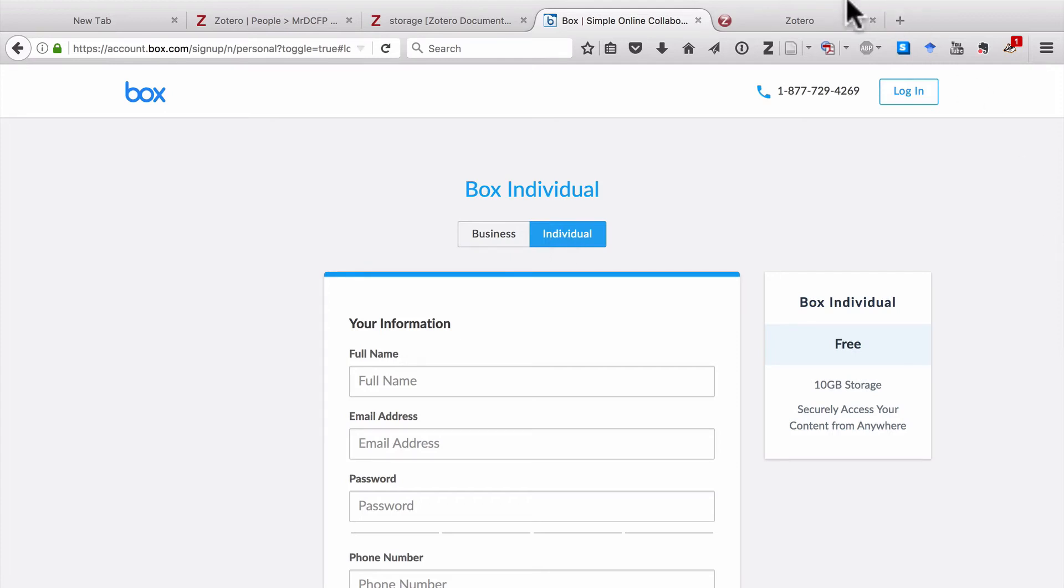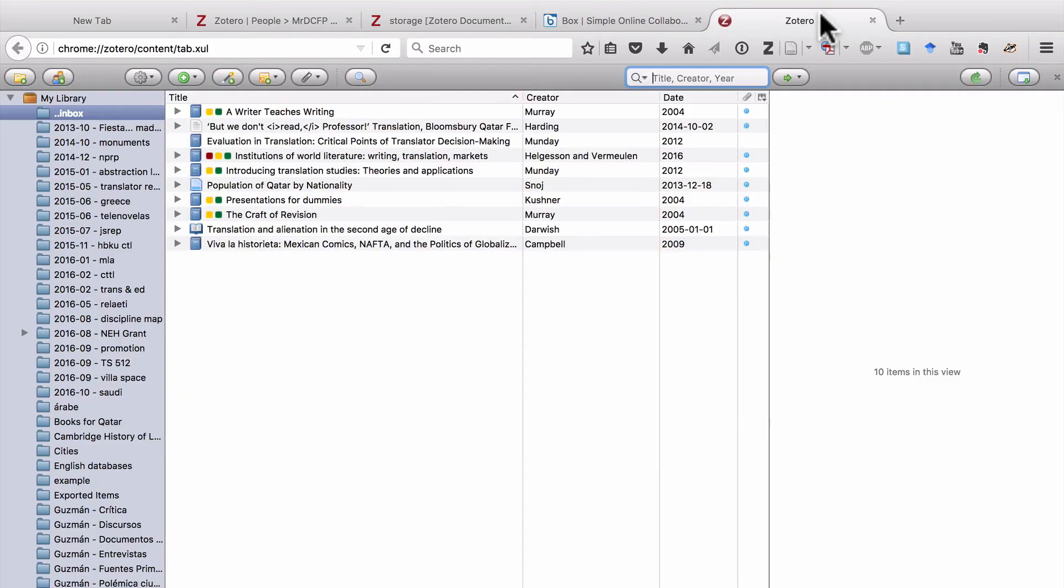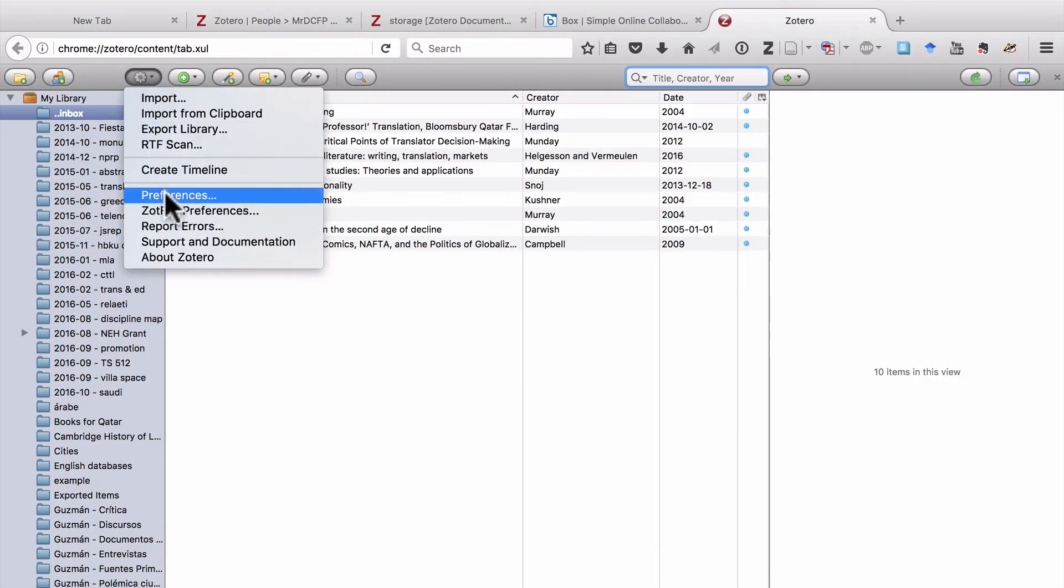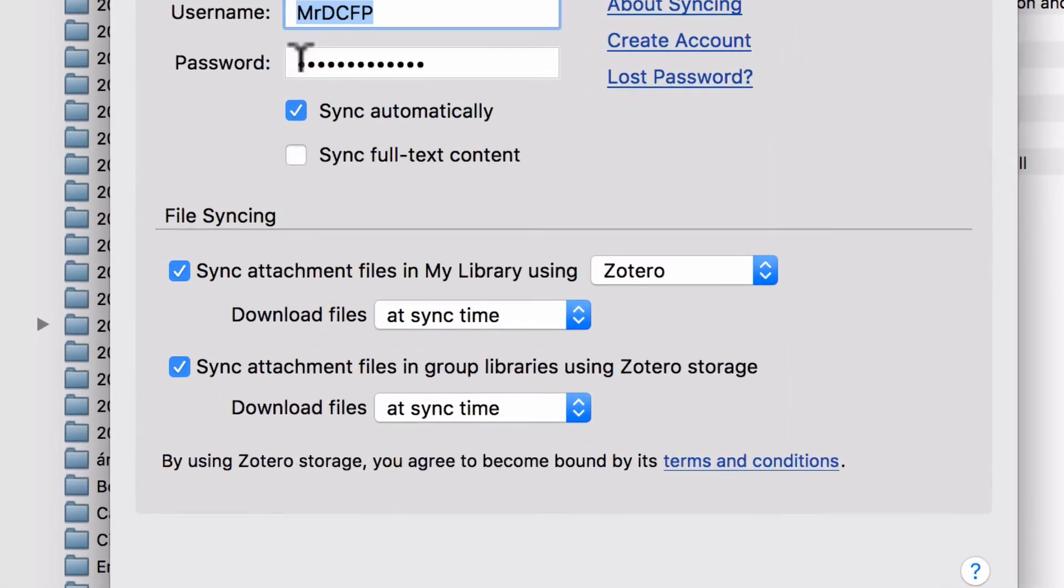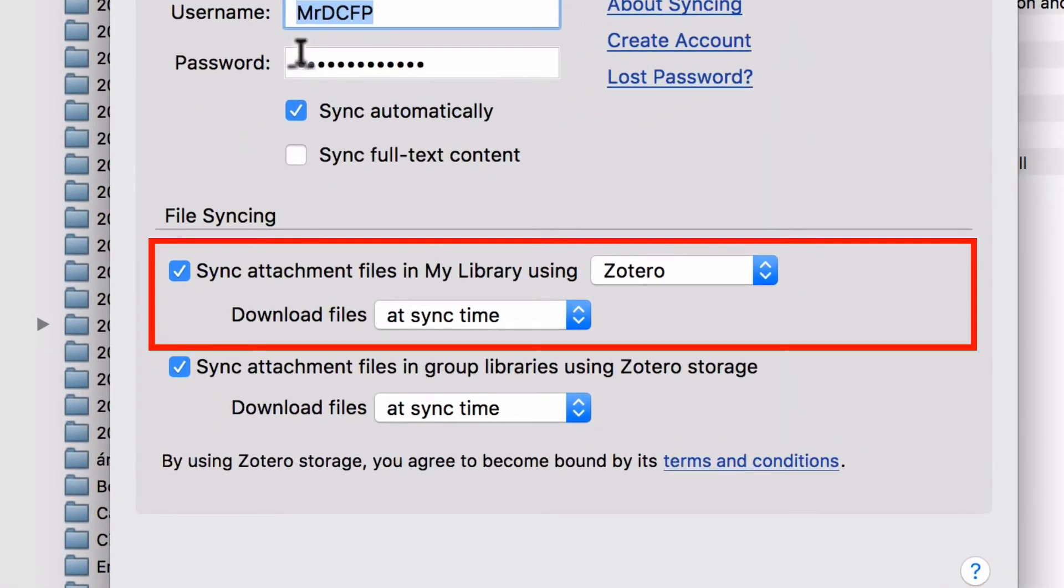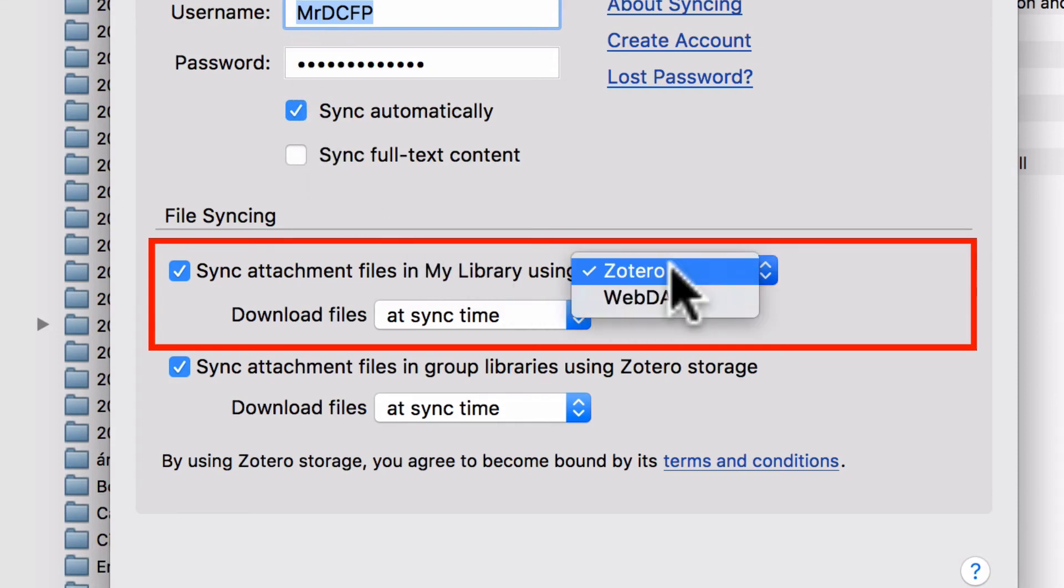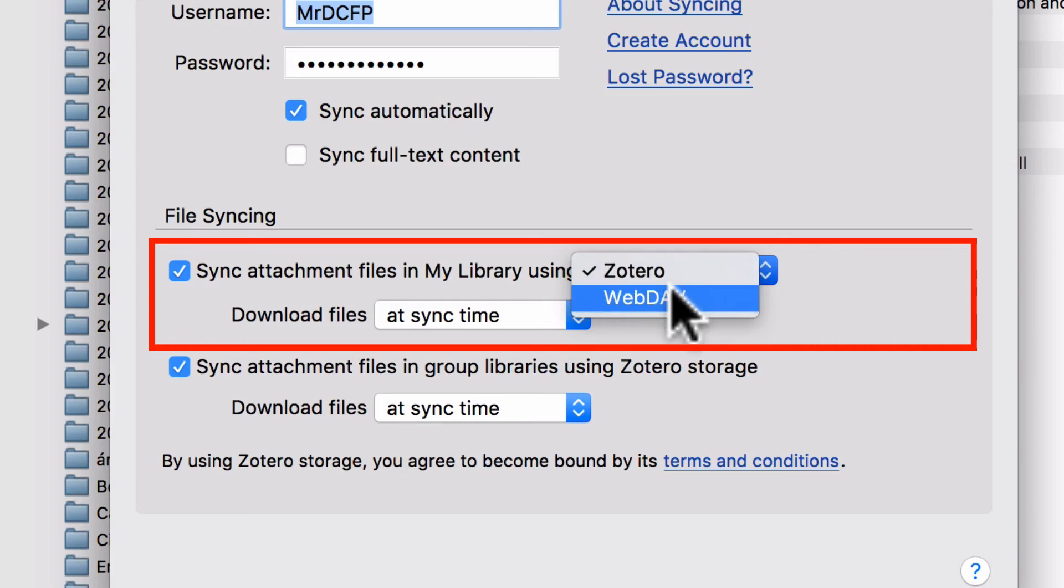Once that's done, you would go back to your Zotero library, and click on Actions and Preferences. And here, under File Syncing, instead of having Zotero selected, you'll want to select WebDav.